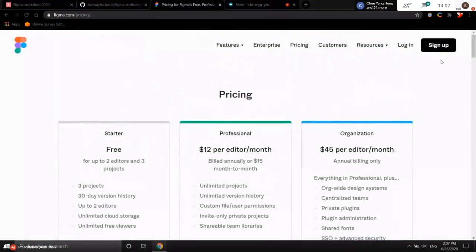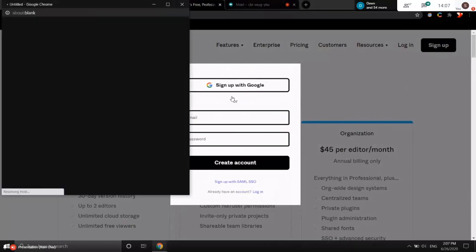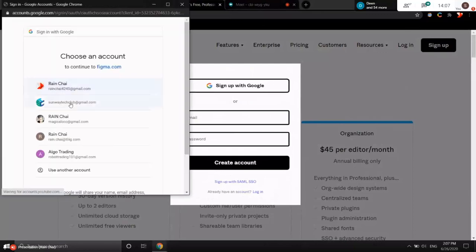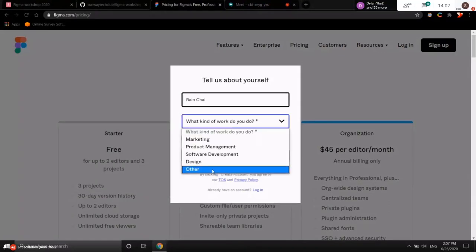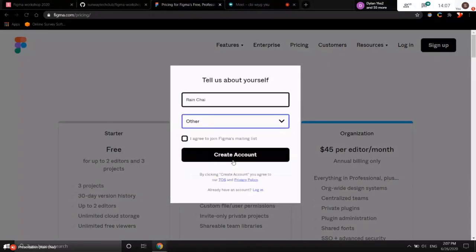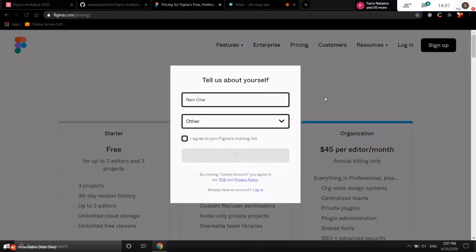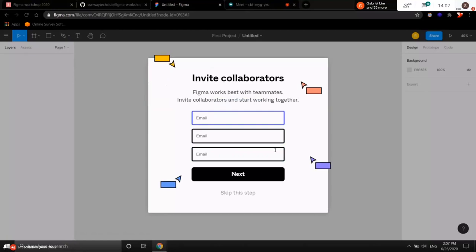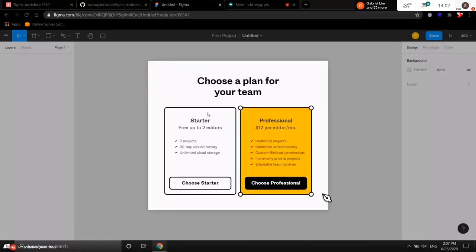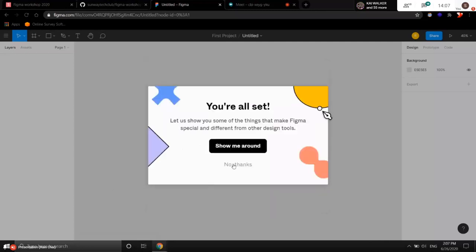I want you guys to sign up first if you haven't, or log in if you already have an account. To create an account, once created, you'll be led to a setup page. Just skip any team name, and for the plan, choose the starter package because it's free. Once you've reached that step, go to the top left file icon and click 'Back to Files', which will navigate you back to your dashboard.